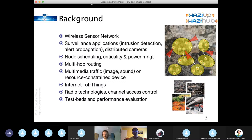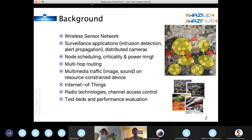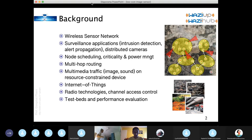How to schedule nodes regarding the event that you want to monitor — could be based on criticality scheduling. Multi-hop routing, when it was still a hot research topic. Right now it's more single-hop transmission using long-range radios. And in general, how to handle and transmit multimedia traffic on resource-constrained devices.